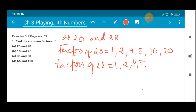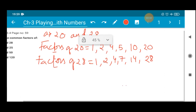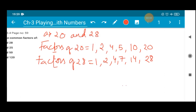8 cannot divide, 9 cannot divide, 10 cannot divide, 11 cannot divide. So next directly we have 14, because 2 × 14 is 28. Next we have 28. So these are the factors of 28, and these are the factors of 20. Now what we are going to do is find the common factors of 20 and 28.